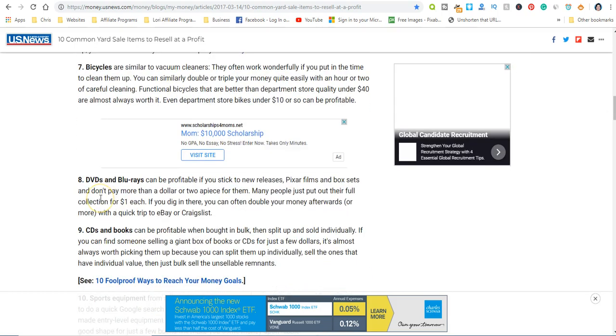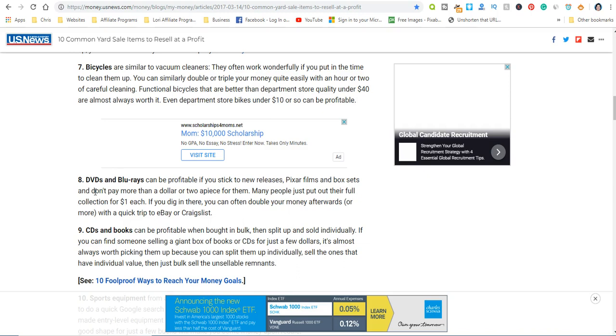Blu-rays and DVDs, and another one that's really popular is trading cards and sports equipment. A lot of people when they're selling this stuff at garage sales and estate sales, they want to get rid of it. That's the whole point of putting it out—they want to get rid of it. They no longer have any use for it and they'll usually take what they can get.